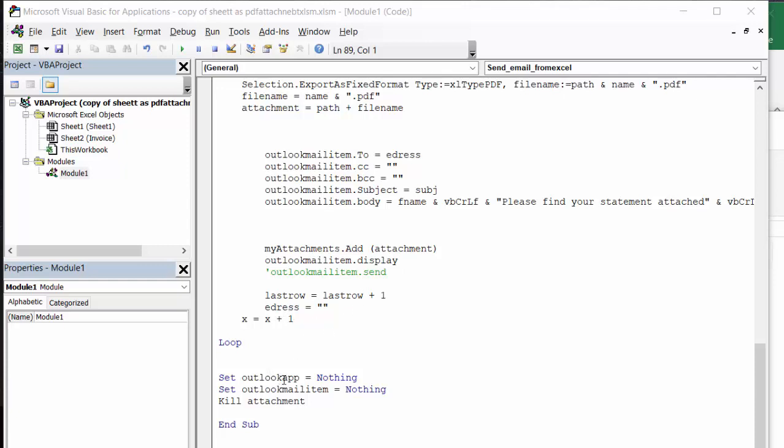Now set Outlook, when we're done the loop here, it says set Outlook equals nothing, set Outlook mail item equals nothing. And then I say kill attachments, meaning that we don't want to have this file saved because we've already got a copy of it on our worksheet.